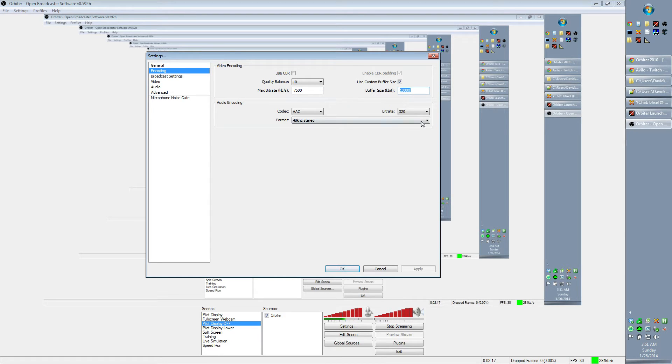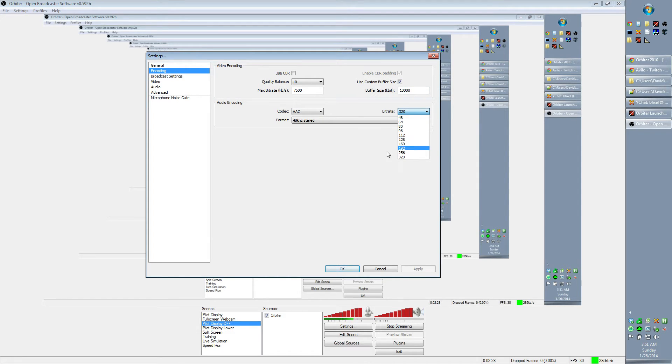I prefer to have the audio encoding as high as it can be. You can certainly get away with 256, 192, maybe even 160 or 128. But the audio portion of a file is quite small compared to the video, so I would just rather have maximum quality.